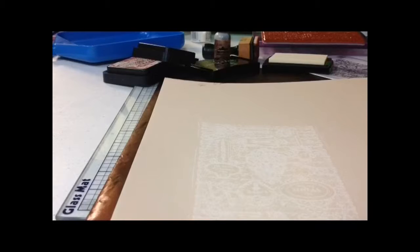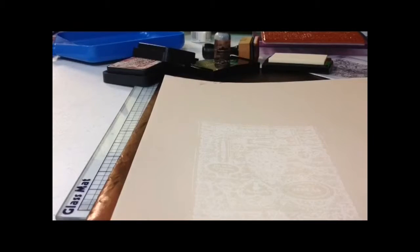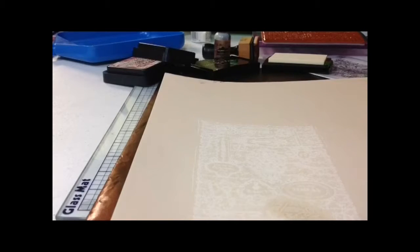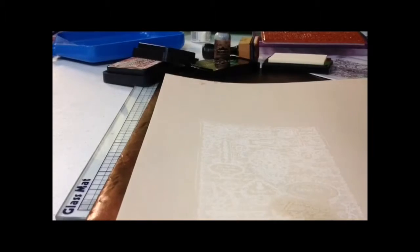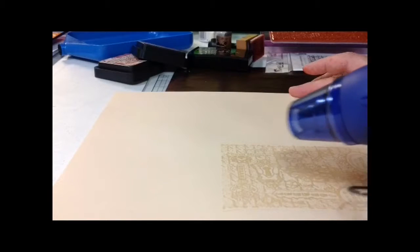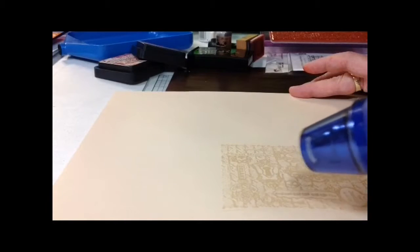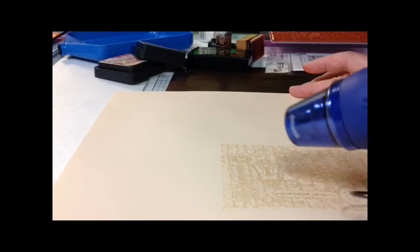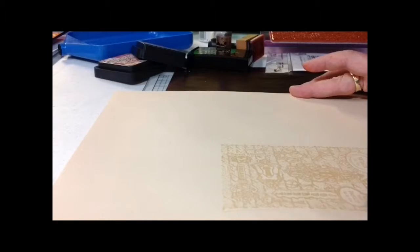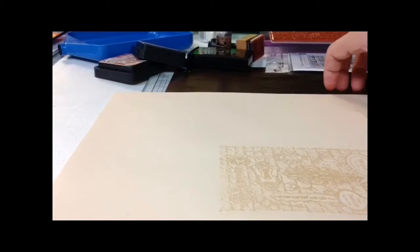You'll visually be able to see when it sets. I'm just about finished with the heat embossing. I will show you what my image looks like once the embossing is finished. You can visually see that the embossing powder is all set.